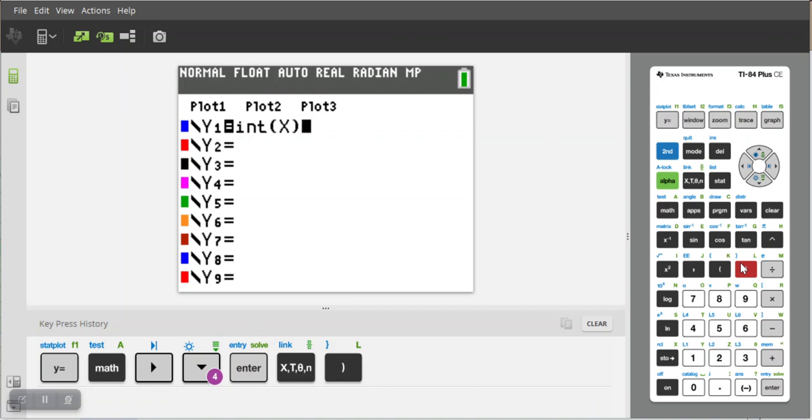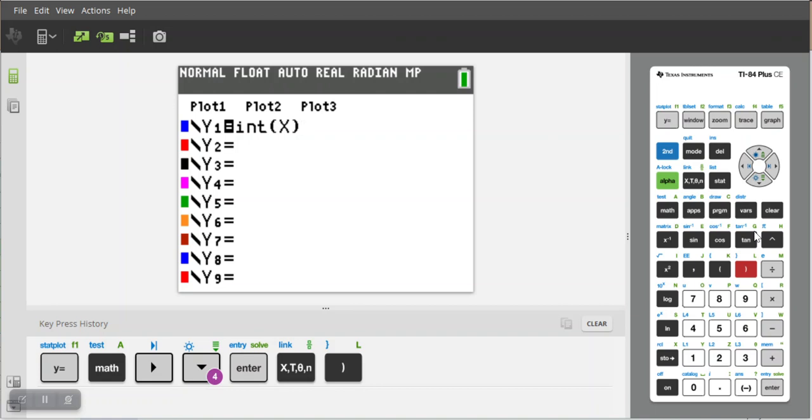What this will do is for any input X it will output the greatest integer that is less than or equal to X. So if X is a decimal it's basically gonna shave the decimal off and then round to whatever that integer is. So if X is 2.7...